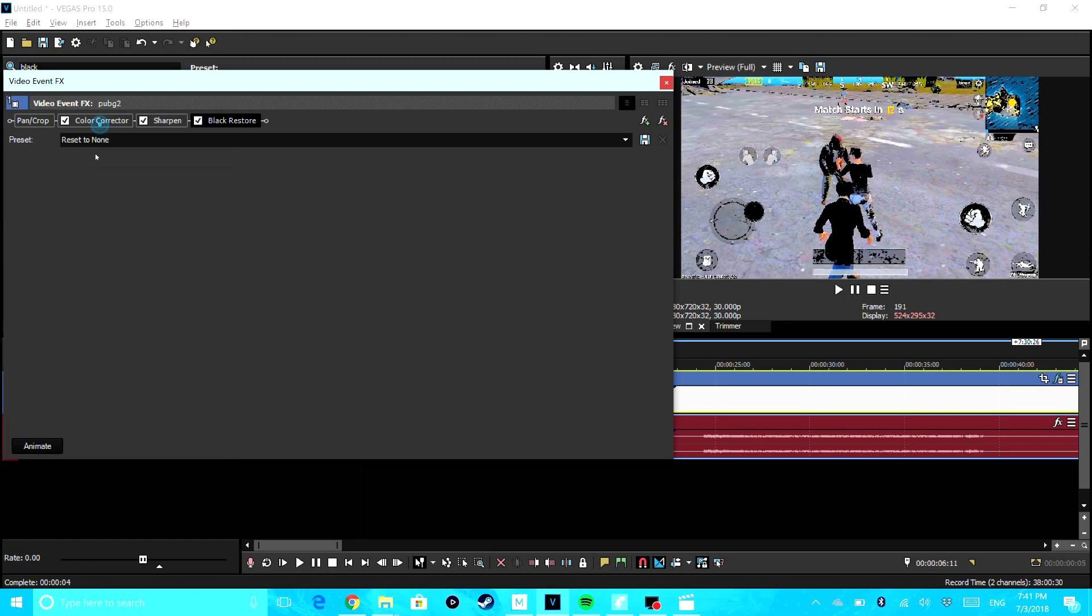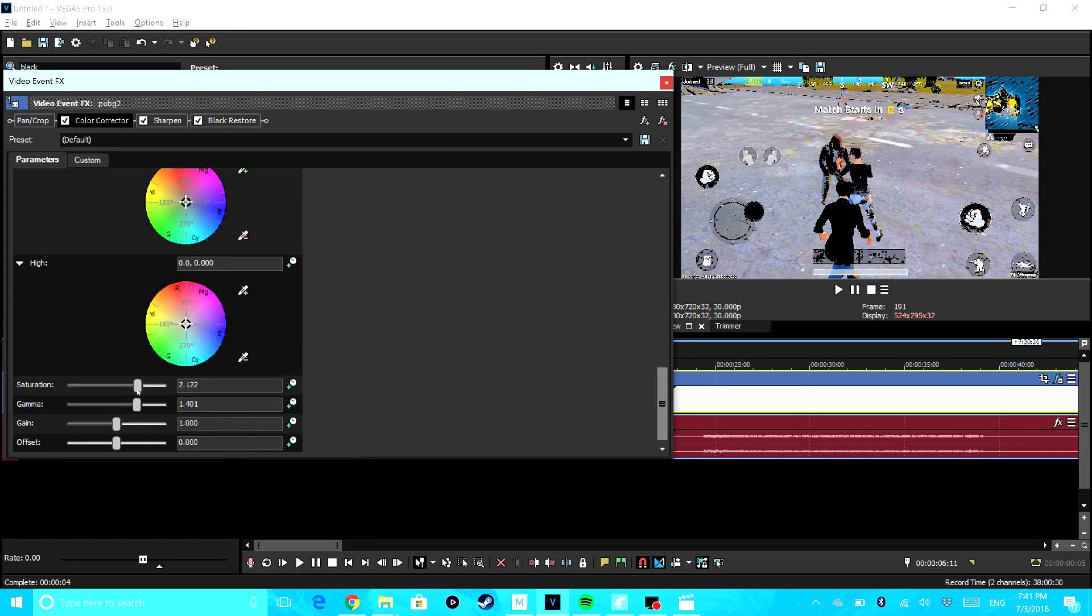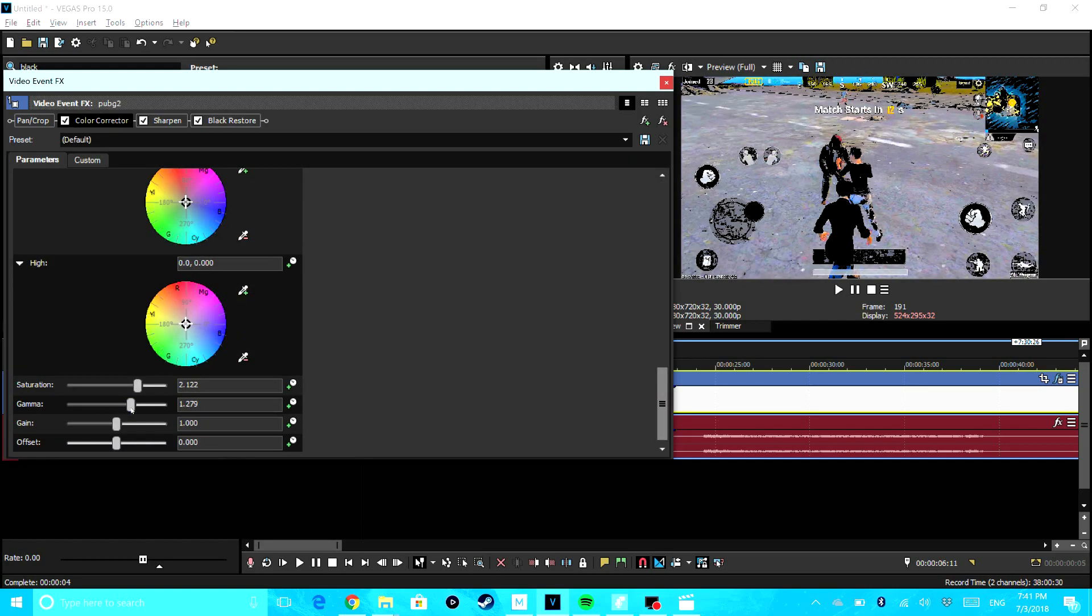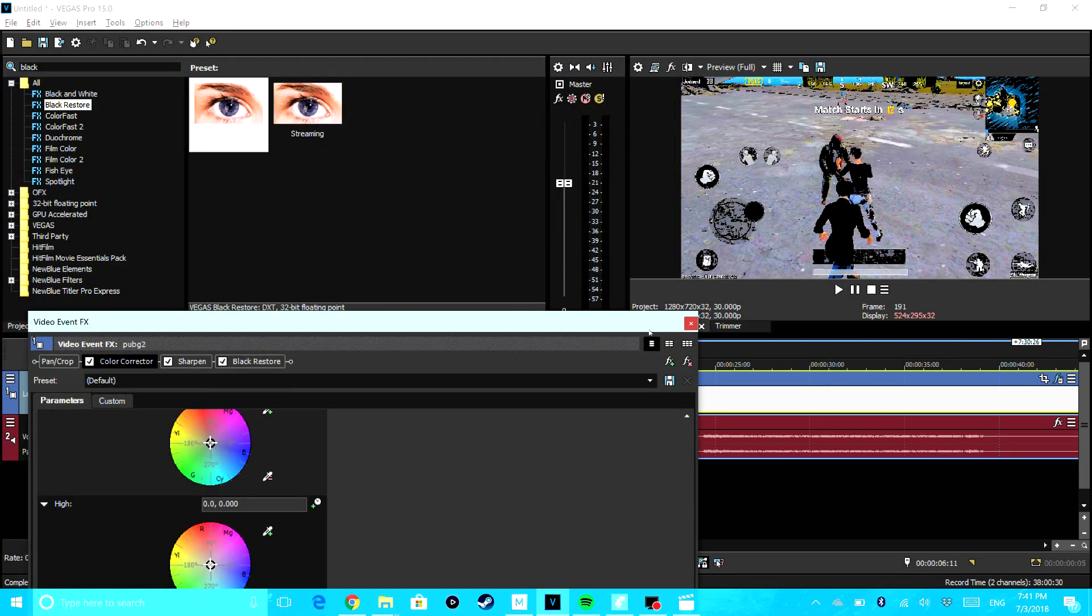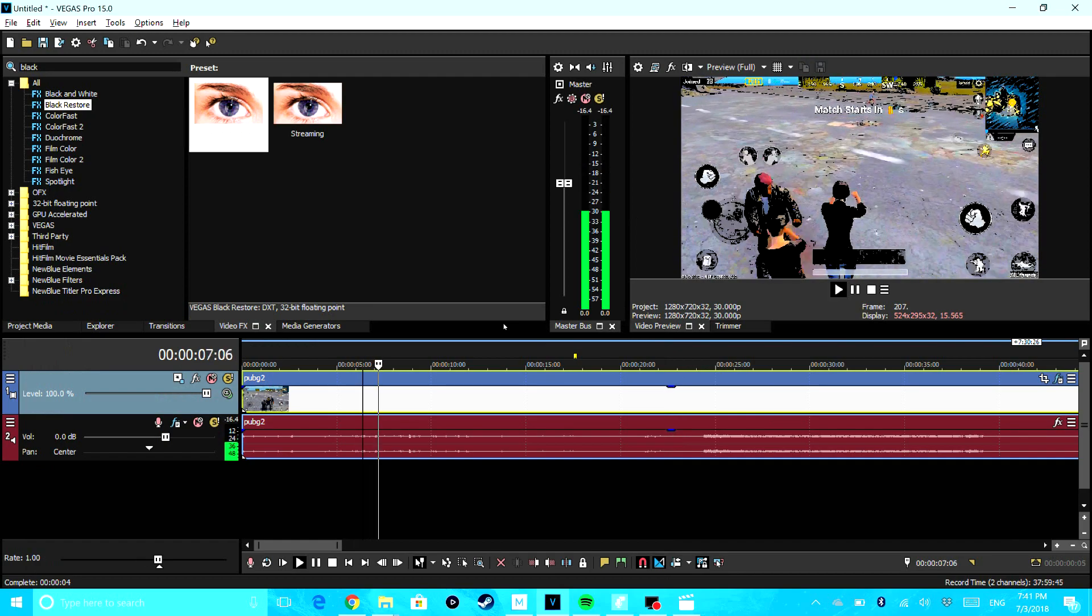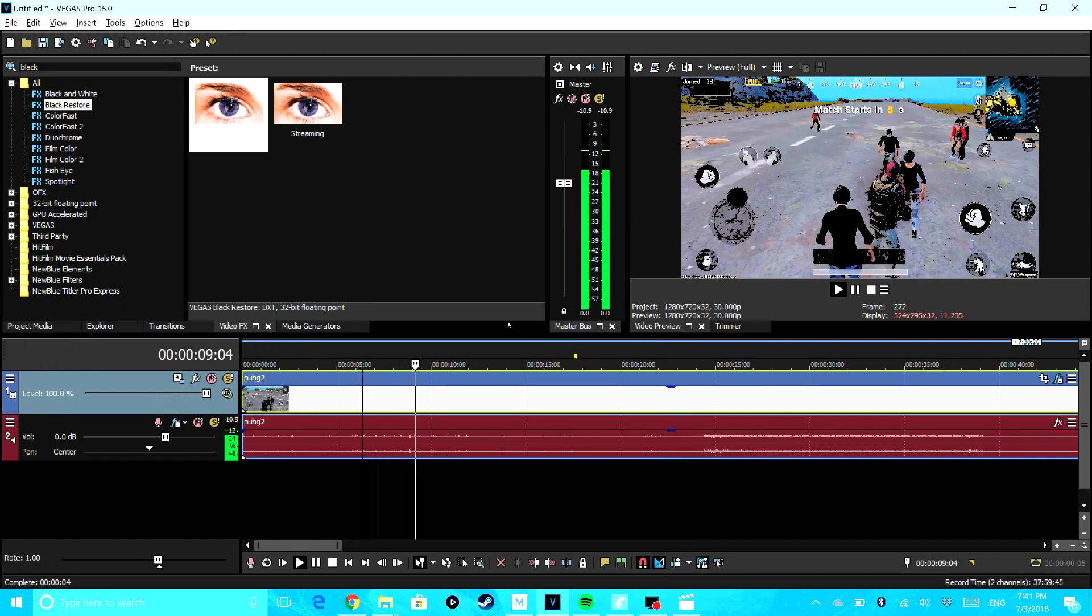Okay, maybe I'm going to put down the gamma a little bit. That should be okay. So this is one way you can do it. This is the cartoon effect.